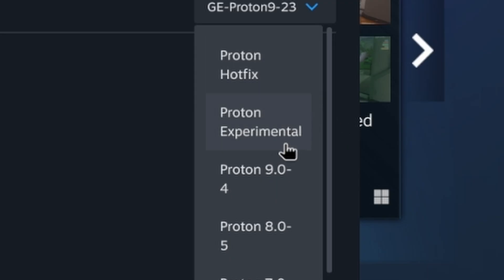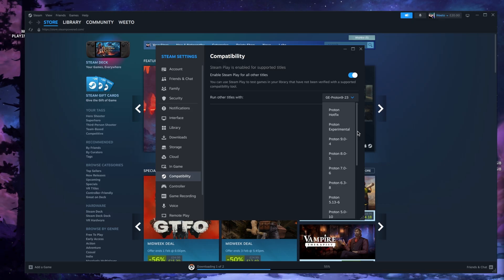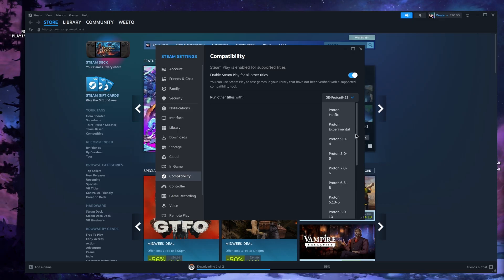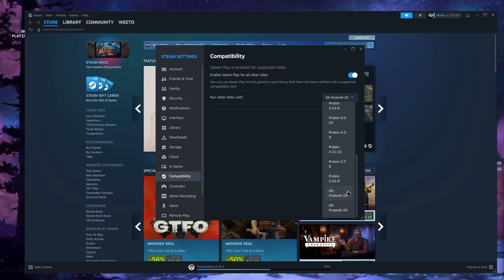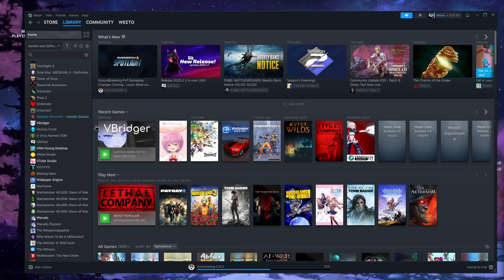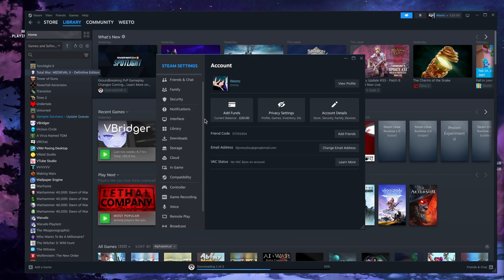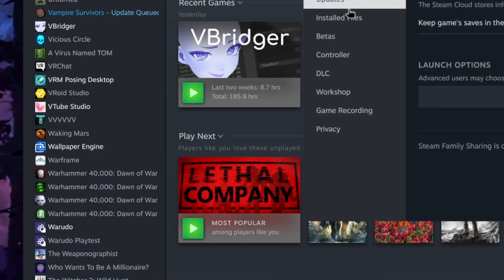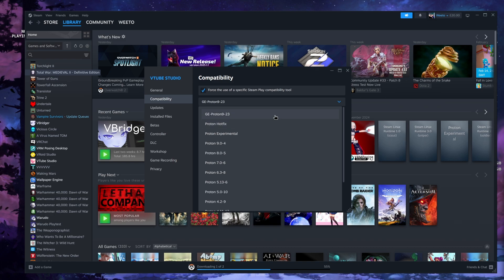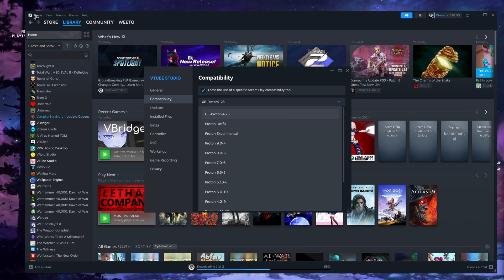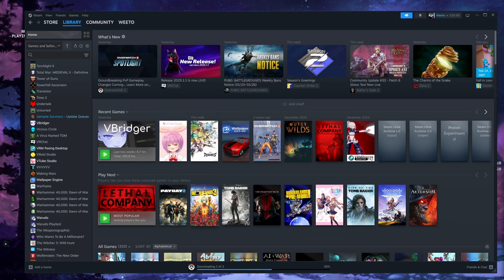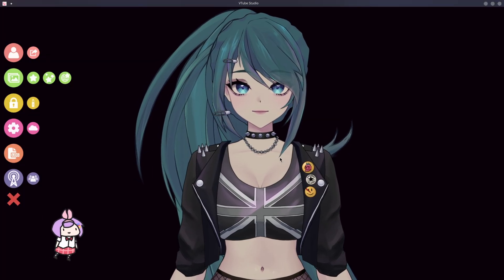In the future it might be Proton 9.24 or Proton 10 — just use the latest version. GE is a custom version of Proton with a bit more compatibility. If you ever need to change this on a per-game basis, you can right-click the game, go to Properties, then Compatibility, and change the version there specifically for that game.